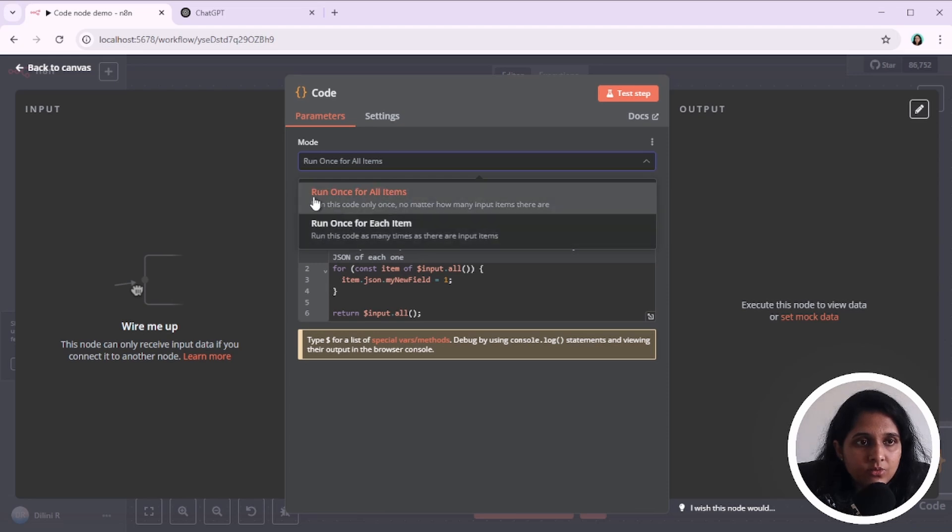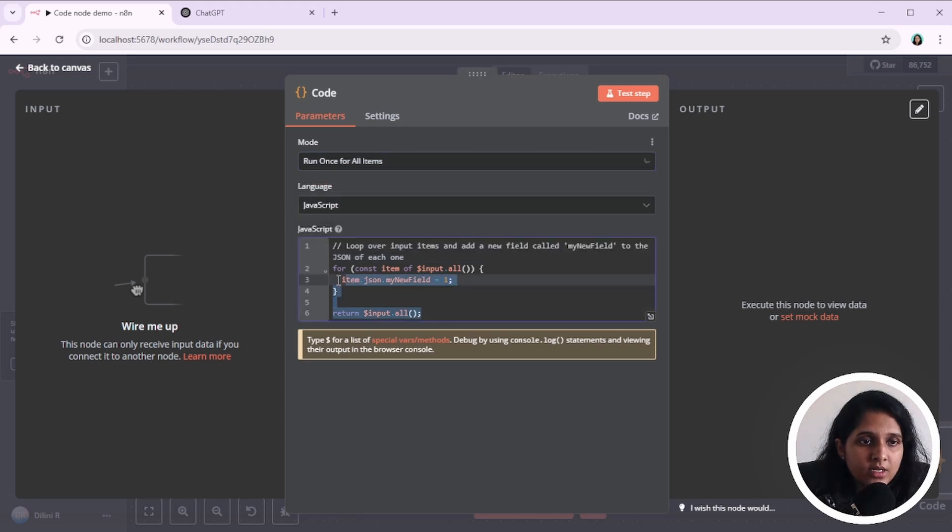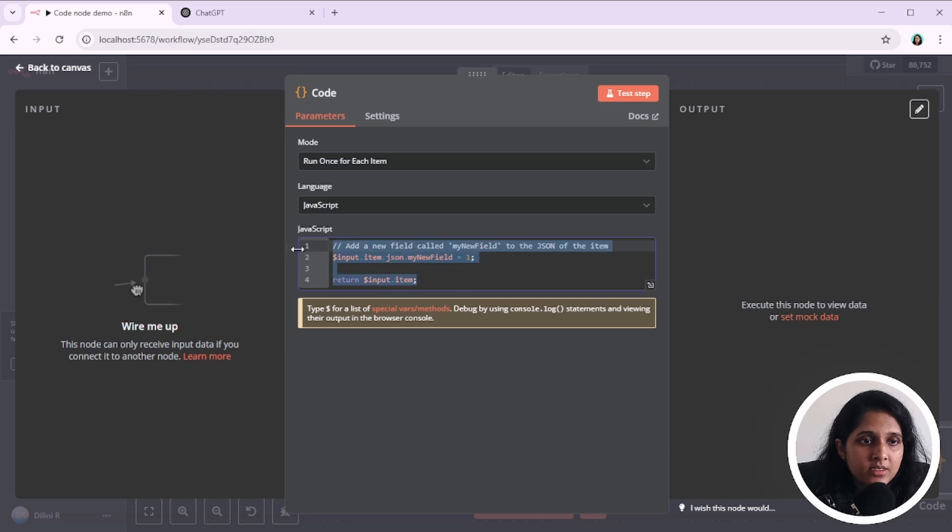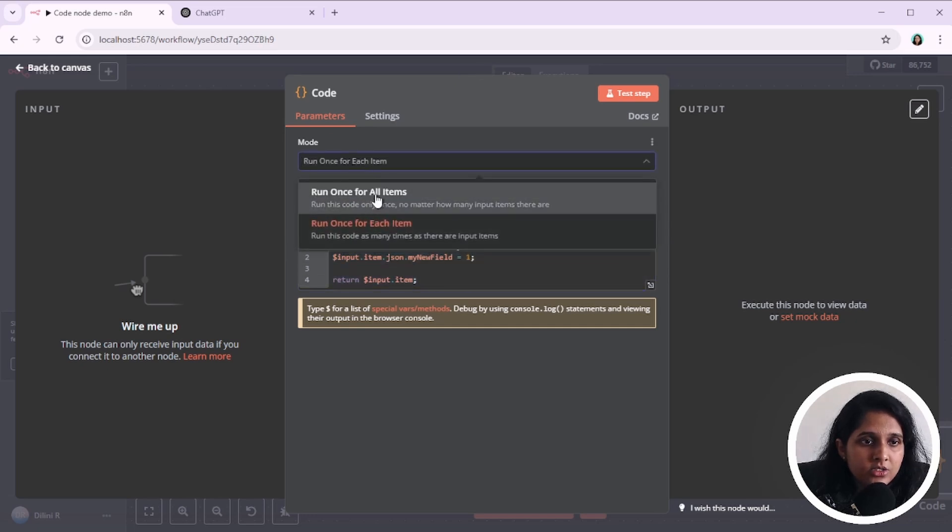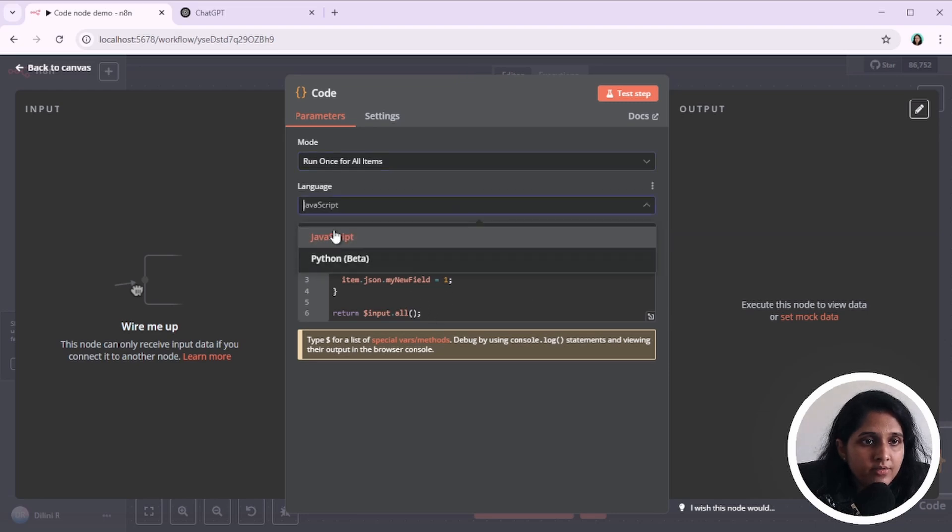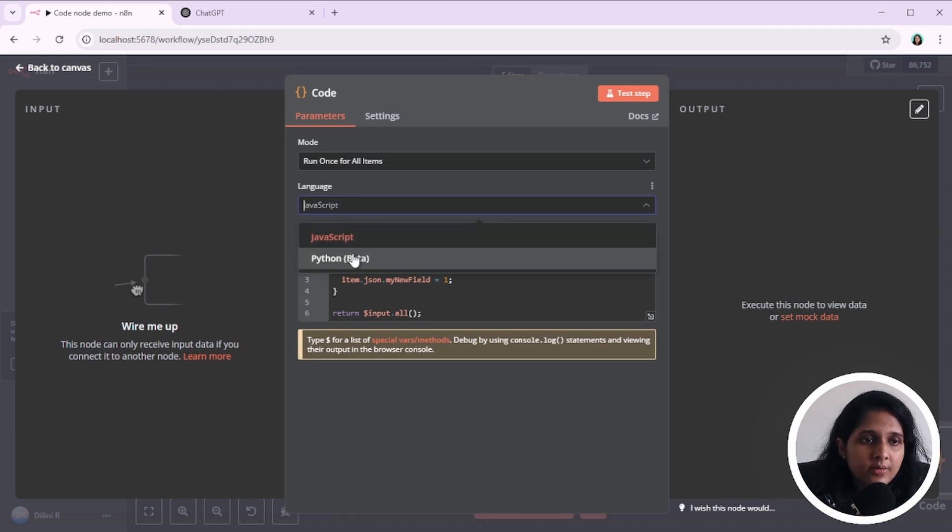Run once for all items and run once for each item. The code you should write here depends on which mode you select. As you can see, they have a sample code and it changes when you change the mode. And there are two languages. I would stick to JavaScript for now because Python is on beta.